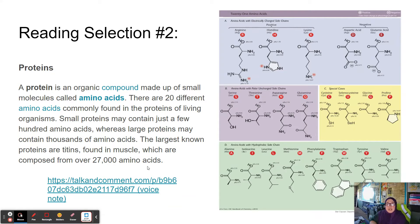What are proteins made out of? A protein is an organic compound — that just means it has carbon in it — made up of small molecules called amino acids. There are 20, some texts say 22, different amino acids commonly found in the proteins of living organisms. Small proteins may contain just a few hundred amino acids, whereas large proteins may contain thousands. The largest known proteins are titins, found in muscle, composed of 27,000 amino acids.